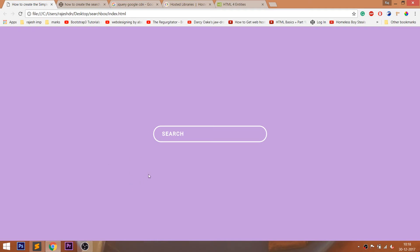Hello everyone, welcome to my channel. In this video, we are going to see how to create a simple search box using HTML and CSS.